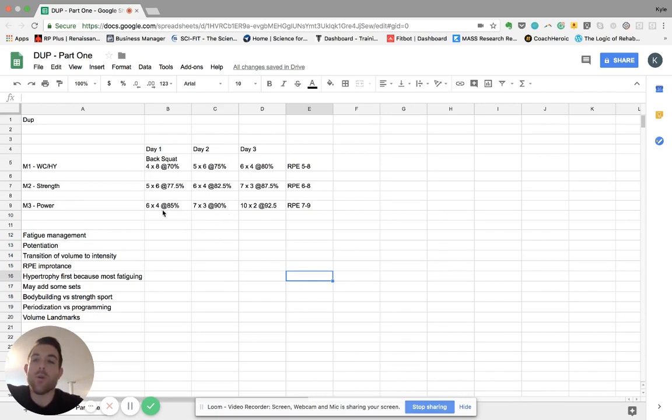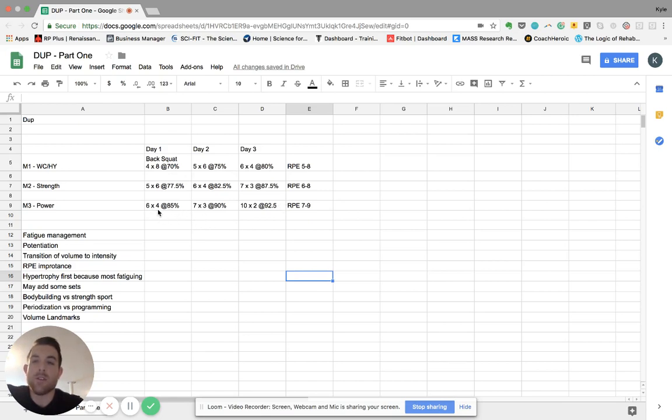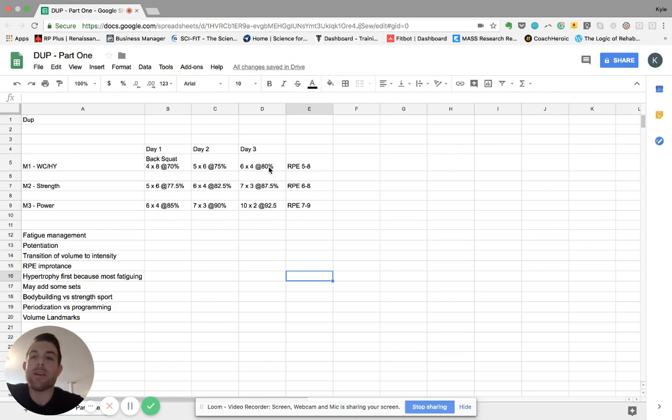Less sets, less reps, heavier weights. And so you can see the intensity increase down here and volume is the highest with intensity to the lowest up here. And in terms of programming, that's what we'll actually do across our week.